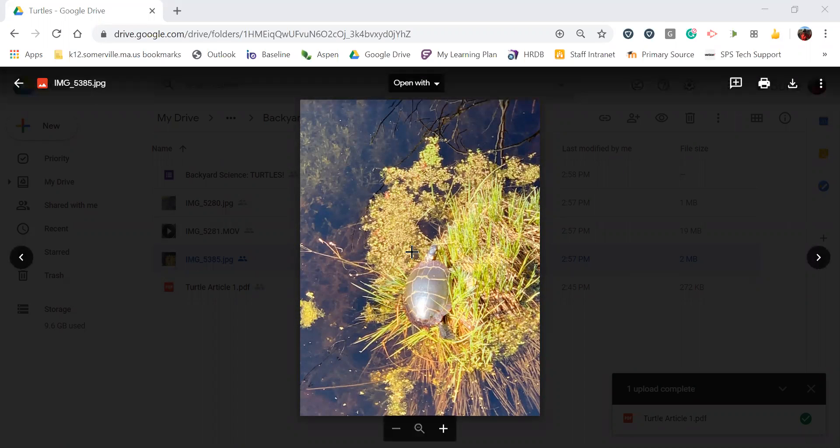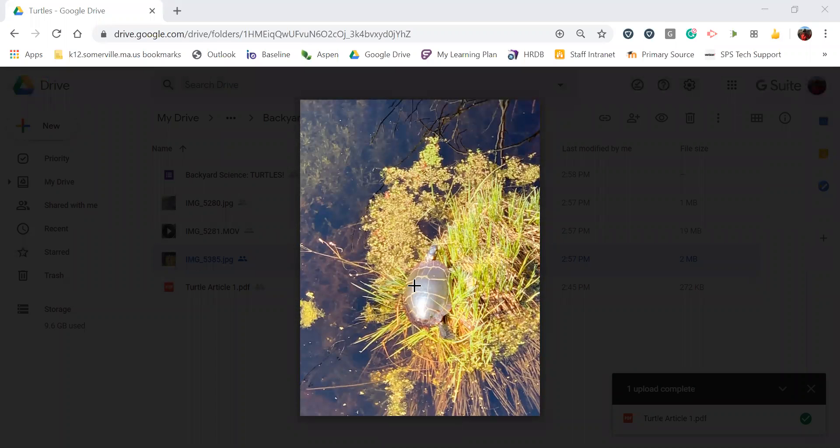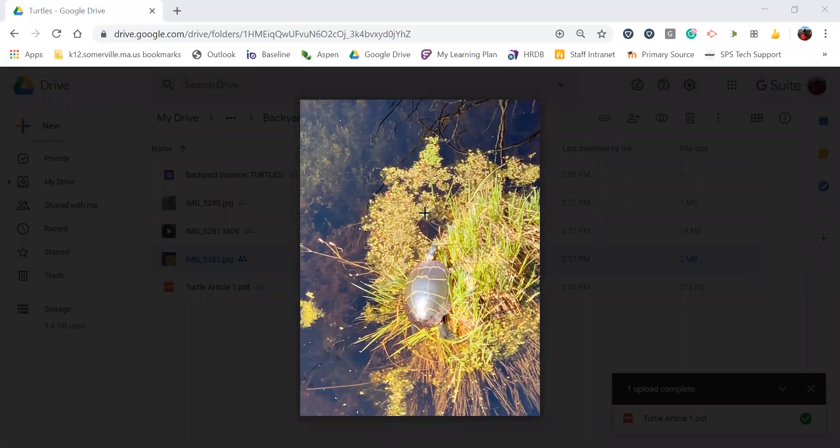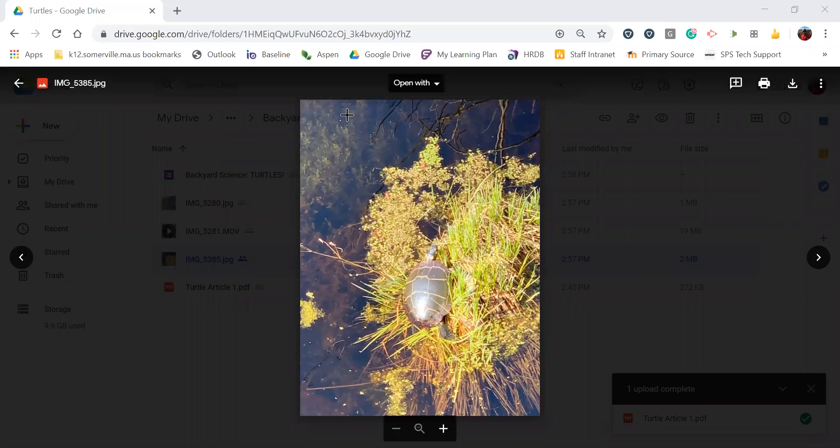There are hundreds of these turtles in this area and when it's sunny out they come out of the water and they bask in the sun on these little tufts of grass that are in the water. This is the water here.